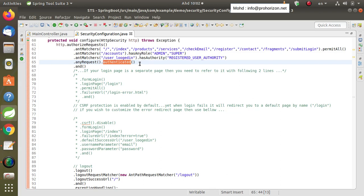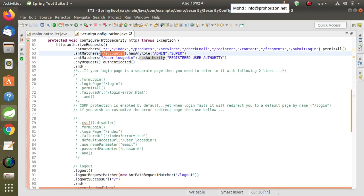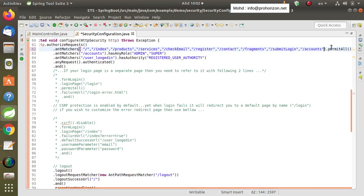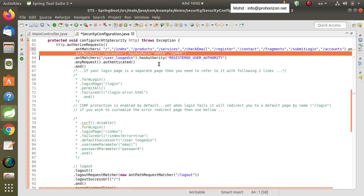One important thing to notice is the precedence of these permissions — which one has higher precedence. For example, we said a resource can be accessed only by users with the admin or super role. But if I move that resource into the permitAll antMatchers, any user can access it regardless of what authority has been given. Once you place any resource in permitAll, any user can access it regardless of other authority settings. You need to pay attention to the precedence of the authorities.